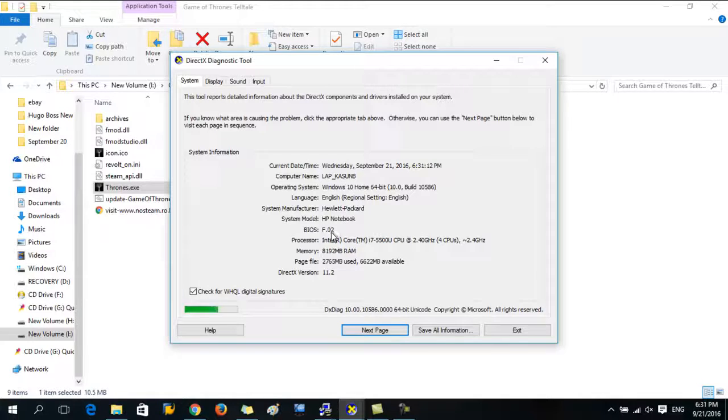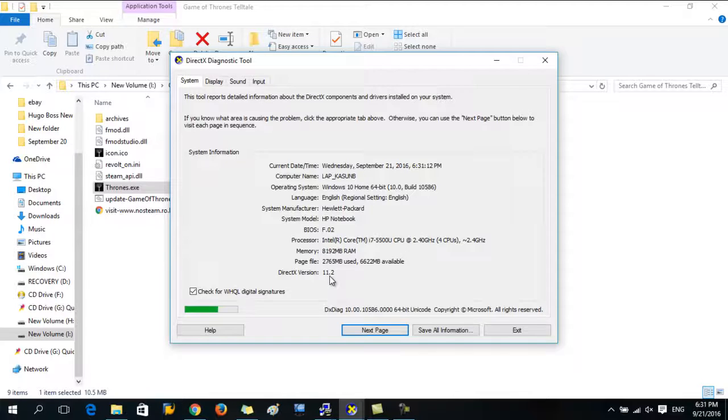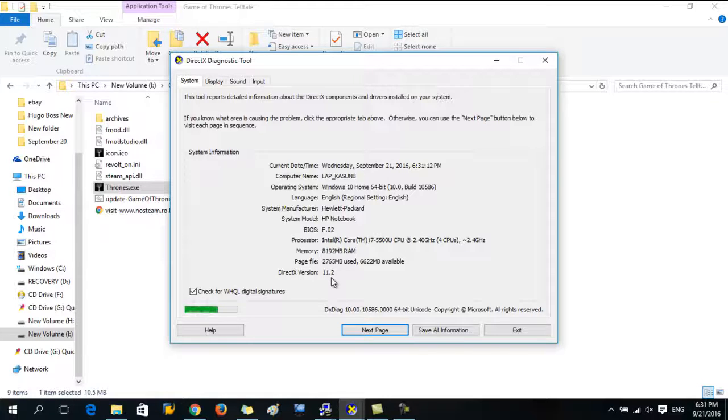Under the system category you can see a lot of information is there. Here is BIOS, processor, memory, and here is the DirectX version. So my DirectX version is 11.2.